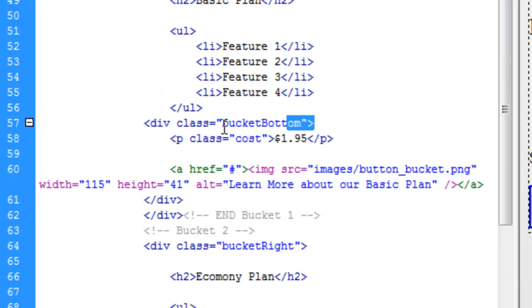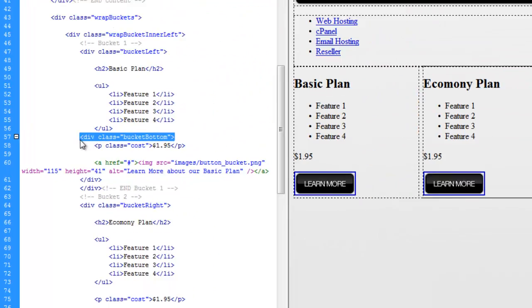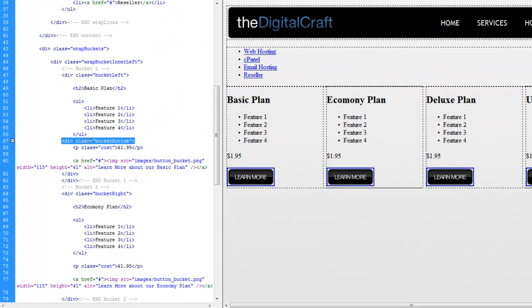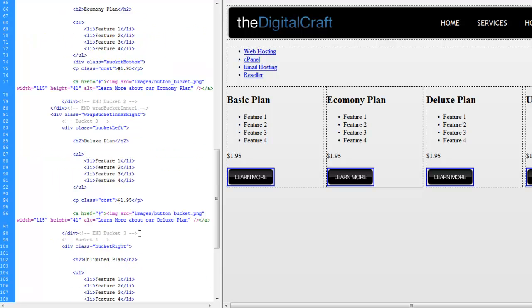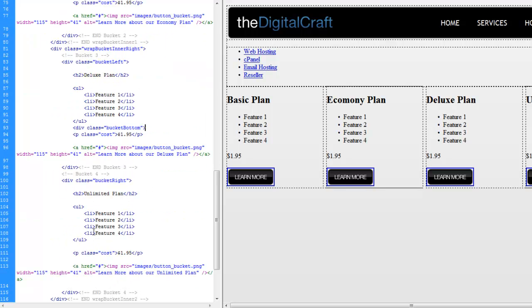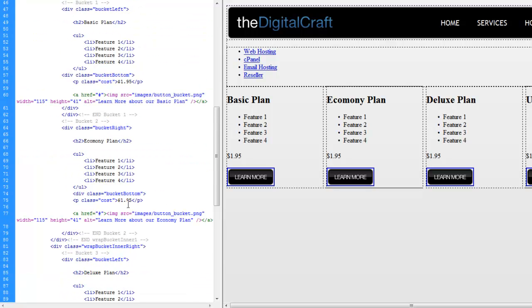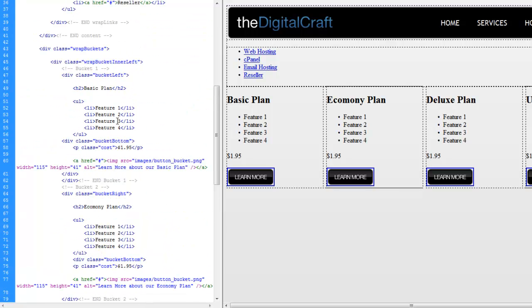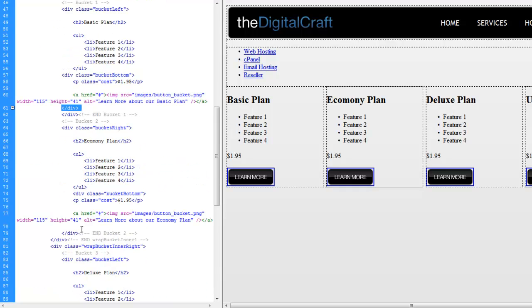And we can go ahead and copy this here and do this on each one of them. And come back up here and grab our closing div tag. Pop that sucker there.